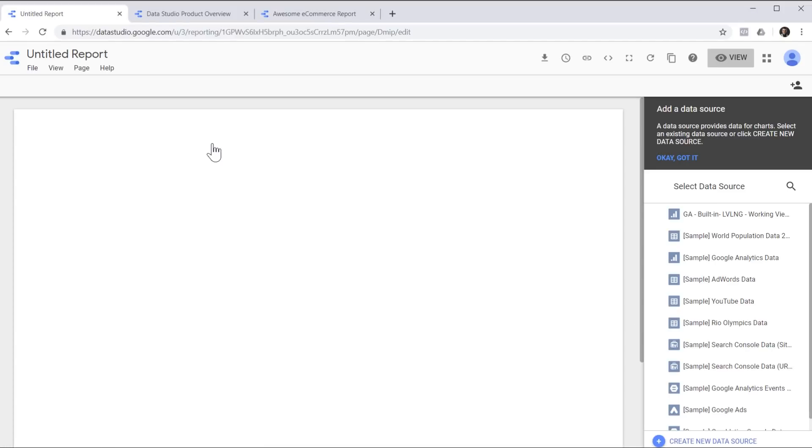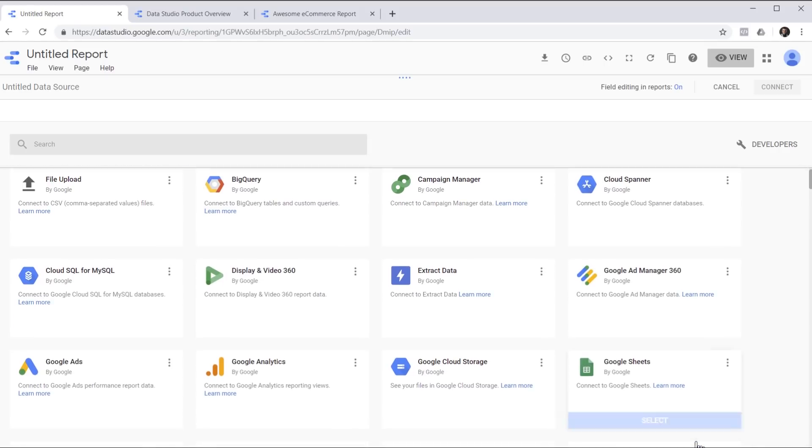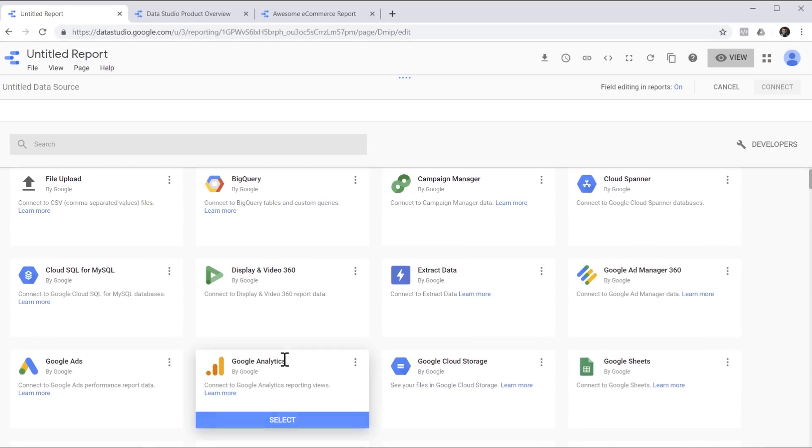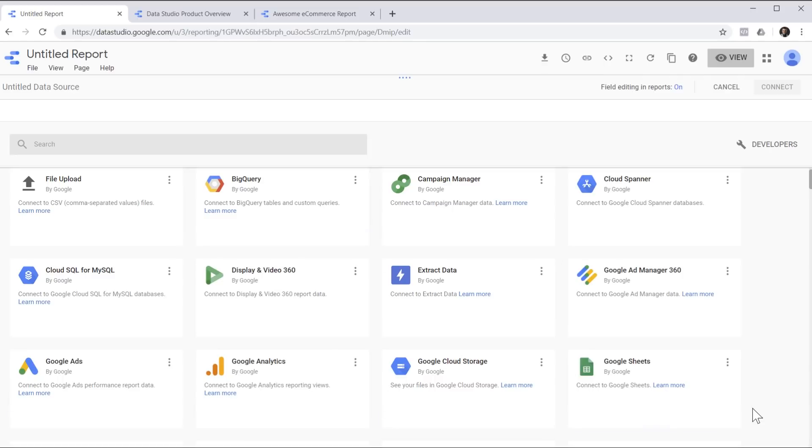The first thing we need to do is connect our report to a data source. We can do it by clicking on create new data source. Google Data Studio can connect to a lot of different data sources. There are free connectors available for Google products such as Google Ads, Google Analytics, Google Sheets or even Google BigQuery.